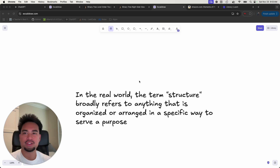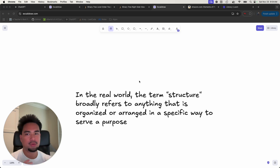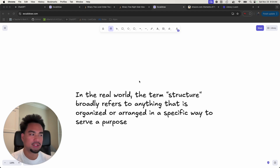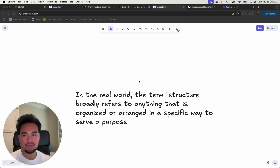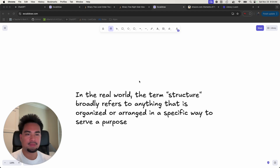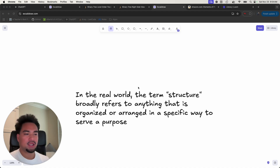I want to start by talking about what even is a structure — let's not talk about computers, let's just think about the real world. In the real world, the term 'structure' broadly refers to anything that is organized or arranged in a specific way to serve a purpose. For example, an apartment building is a structure that's organized and arranged for people to live in — it's optimized for storing like 20 or 30 people in one place.